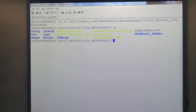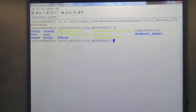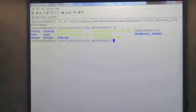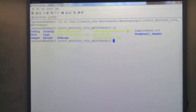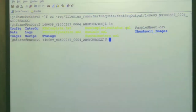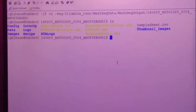The files we look for to confirm run completion are the RTA complete text - which stands for Real Time Analysis, one of the softwares running on the instrument doing the base calling. If this is completed, the run is completed. There is also a file called run completion status XML. If that is there, the run is complete; it's a status file confirming completion. At this point my run is completed.